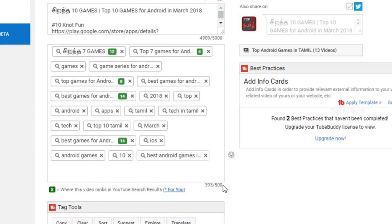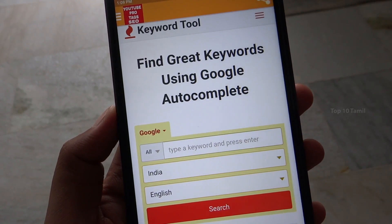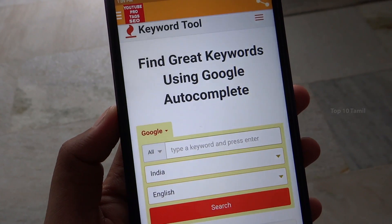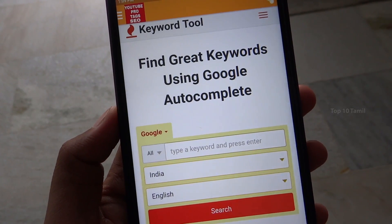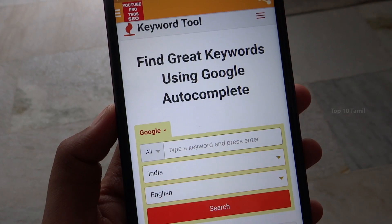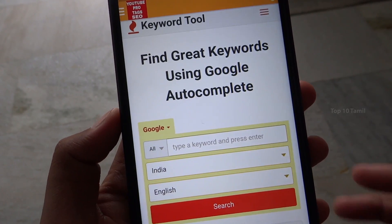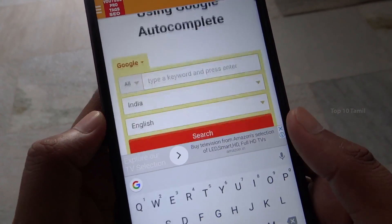So in this third method, there are two types of approaches in my system. There are also two tags I can find using the tagging method. In this third method for Android Mobile, there is an application called 'Tags For YouTube'. You can find the tag in this app or find the tag from Google. For example, I type in 'YouTube Intro'.